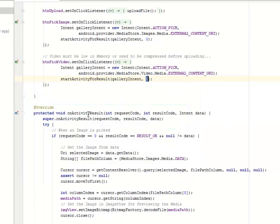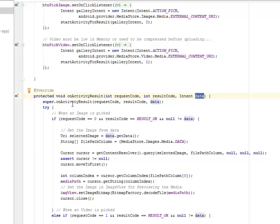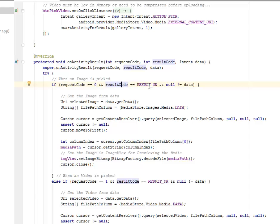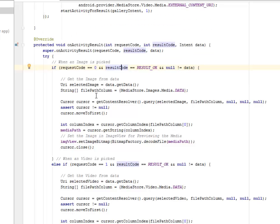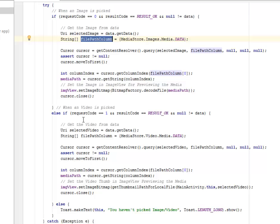Let's look at the on activity results. We have the request code, the results code, and the data as the parameters being passed. We call on the super on activity results passing the parameters. We're going to have a try and catch method here. When an image is picked, that's if the request code equals to zero and the result code equals to the result OK and null is not equals to data, it's going to get the image from the data, the selected image and the get data method. The same thing happens to the file path column. This is for the image.